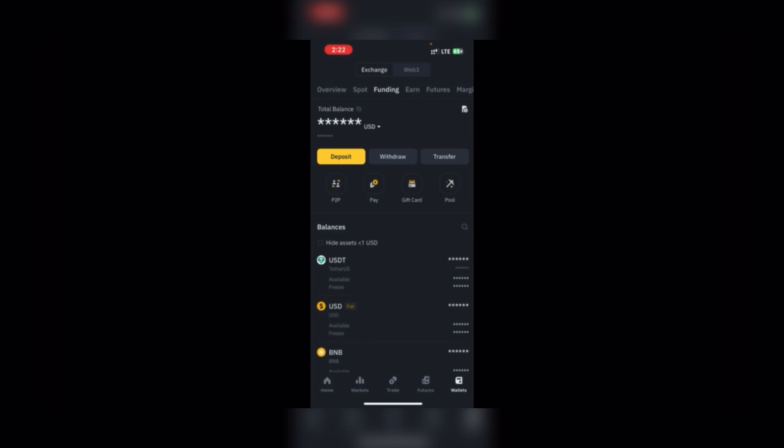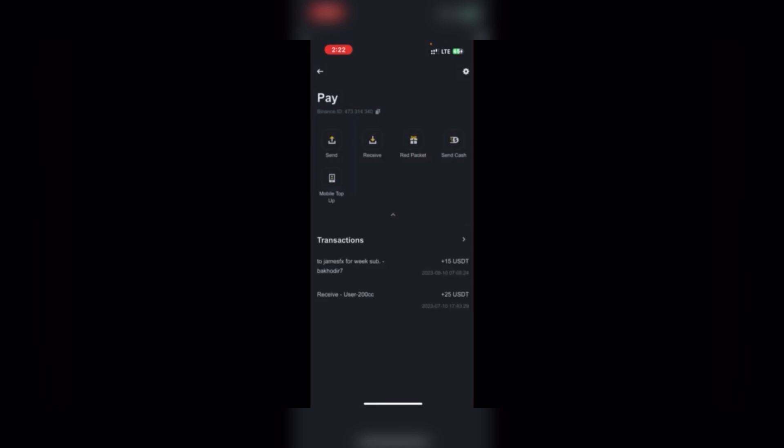Once you tap Funding, you see P2P, Pay, Gift Card, and Pool. You tap Pay. Once you click Pay, you see Send, Receive, Red Packets, Send Cash, and Mobile Top-up.